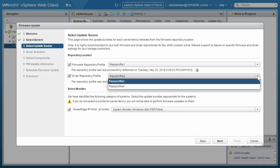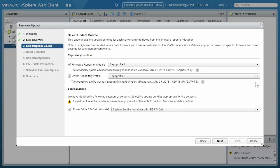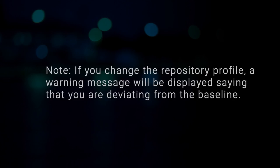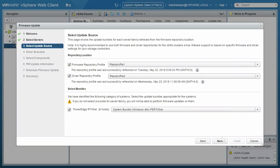If the baseline repository is associated in the cluster profile, the associated firmware and driver repositories are automatically selected. If you change the repository profile, a warning message will be displayed saying that you are deviating from the baseline. Click Next.